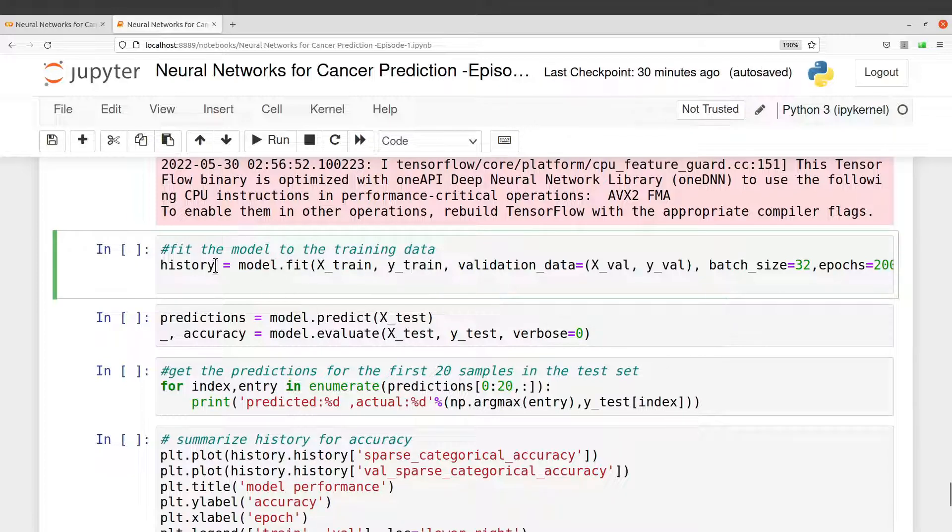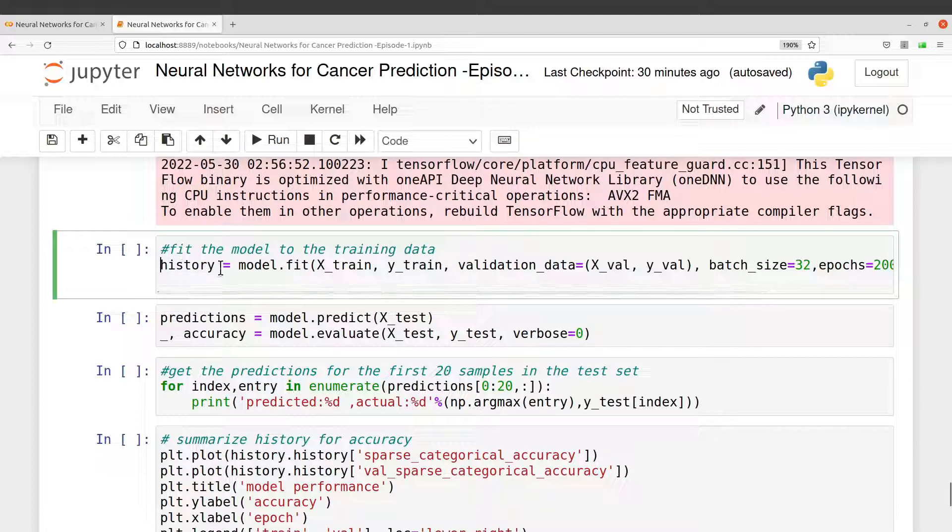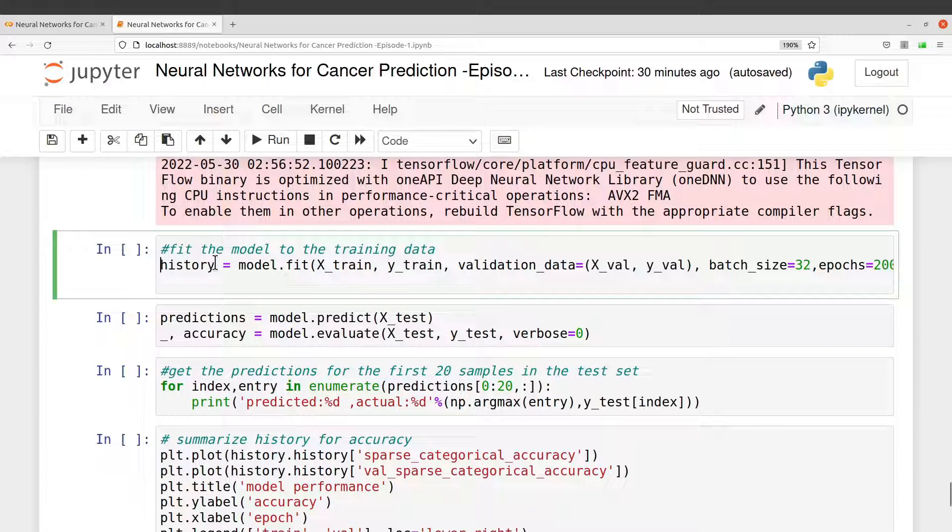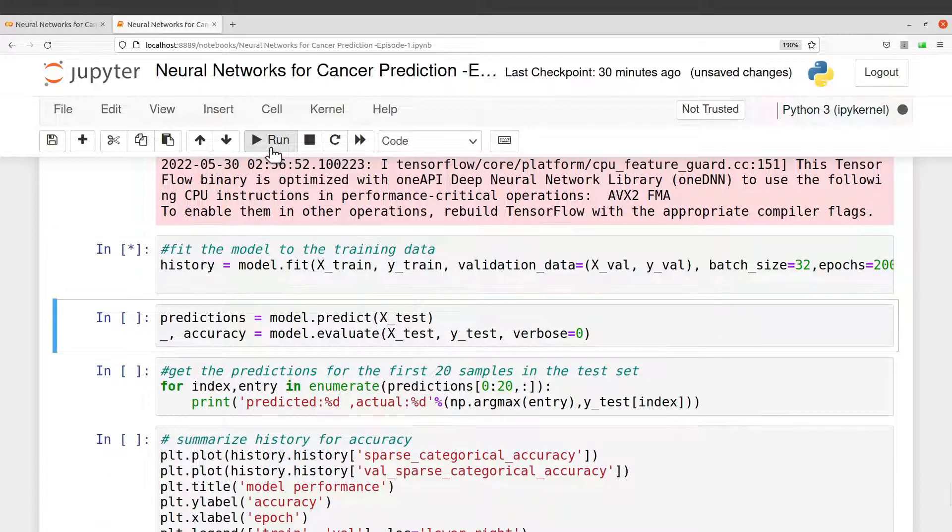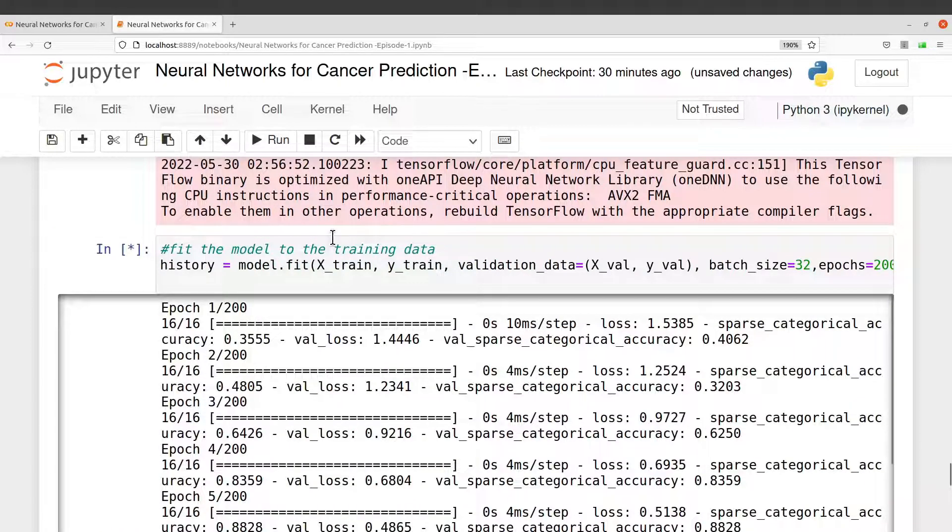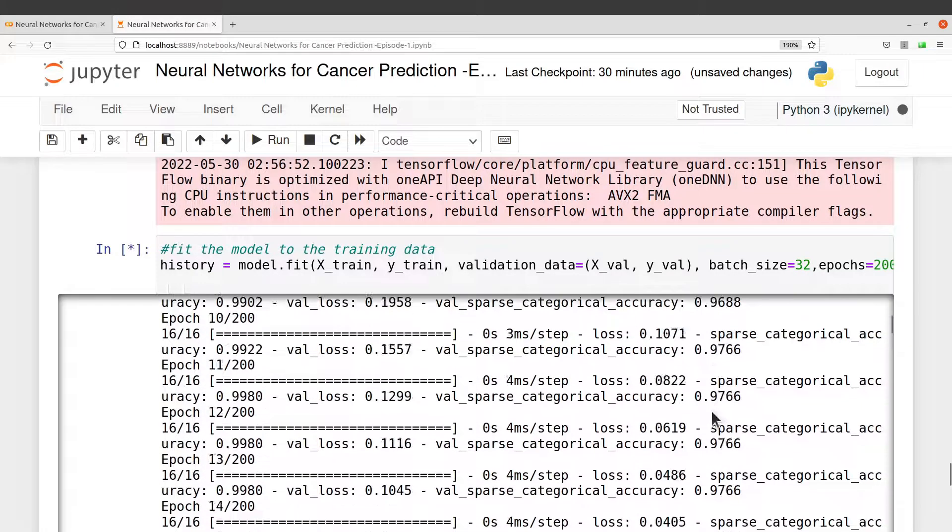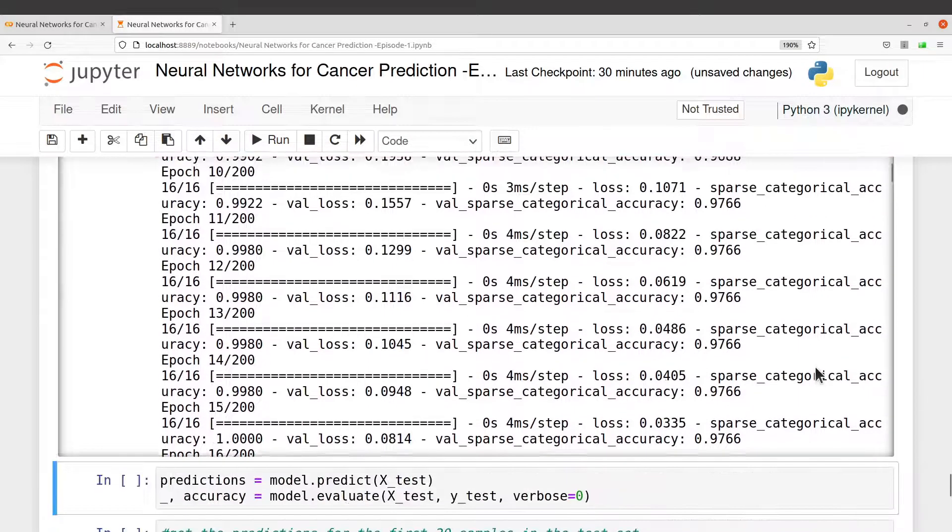I will run this particular cell to fit the model to the train data, and I also specify a history here. The history here keeps records of what is going so that later on we can visualize. That is why I have this here. I'll run this code.